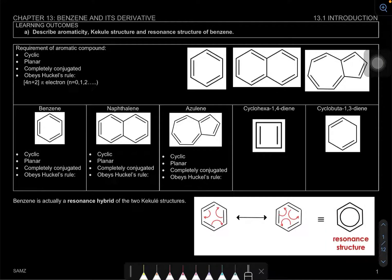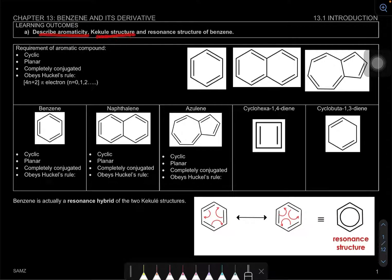Assalamualaikum and hello everyone. In this video, we're going to learn a new chapter which is benzene. First and foremost, we're going to learn 13.1, which is the introduction of benzene. Here are the learning outcomes: describe aromaticity, Kekulé structure, and the resonance structure of benzene.